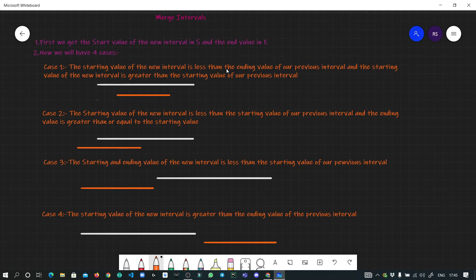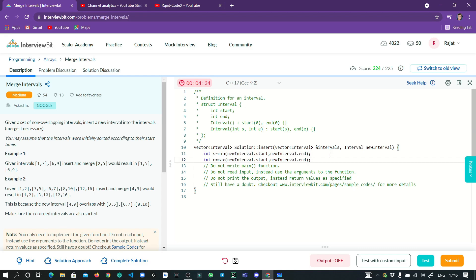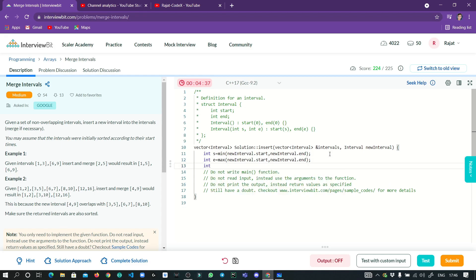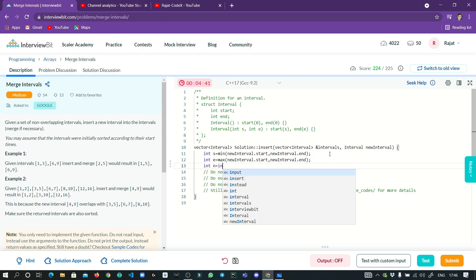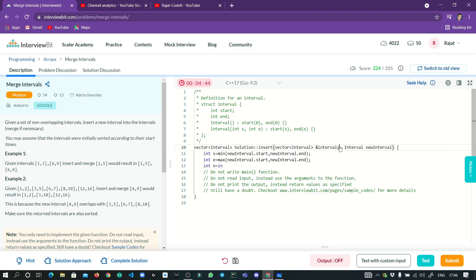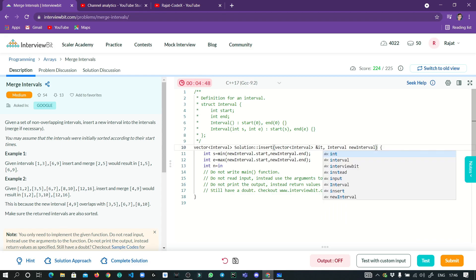There will be four cases. The first case is when the new interval is getting merged inside the previous interval — where the white line is the previous interval and the orange one is the new interval. If my new interval falls inside the previous one, I won't add it directly, but I have to update my e and s. Let me set up the loop iterating through the array.